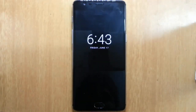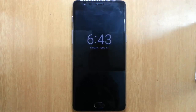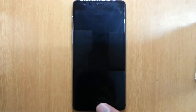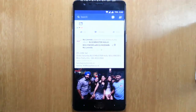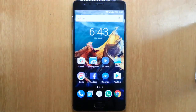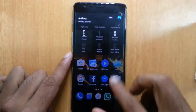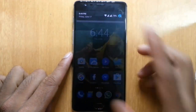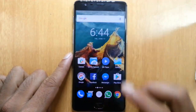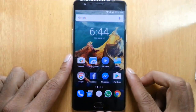Can you see this? This is called the ambient display feature. In this video, I'm going to show you how to turn on this ambient display feature on your OnePlus 3. I'm using OnePlus 3 here.